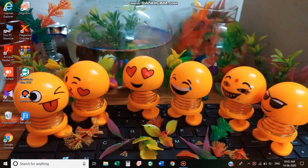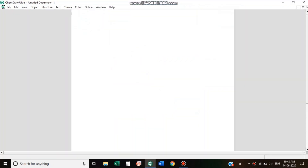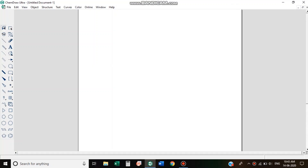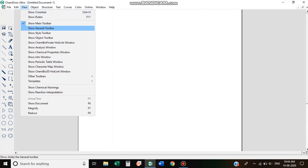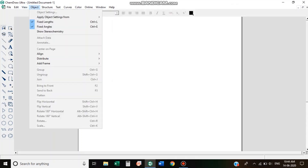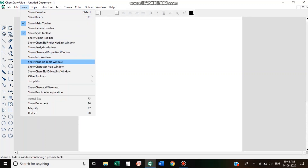We are going to open the software. When filling the toolbar, we are going to use the Viewer toolbar. We are going to hold the main toolbar. We are going to use the style toolbar and select the tool elements.